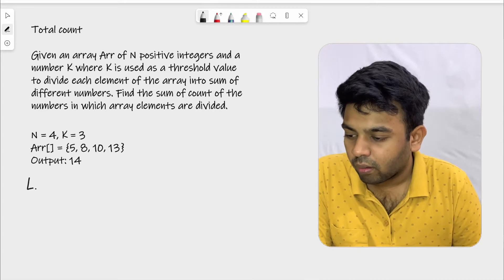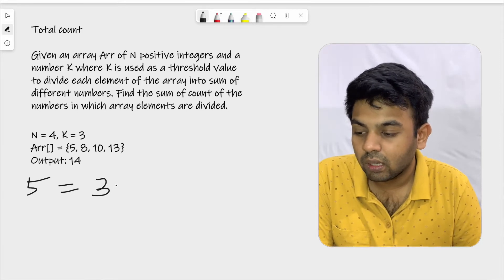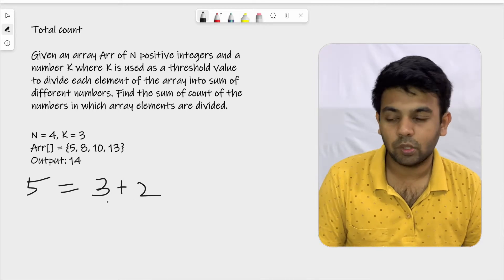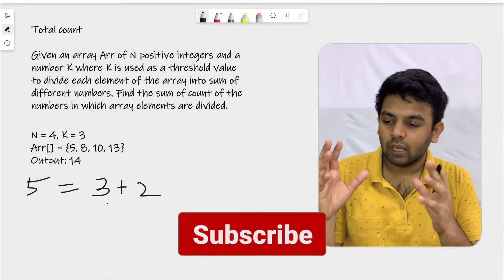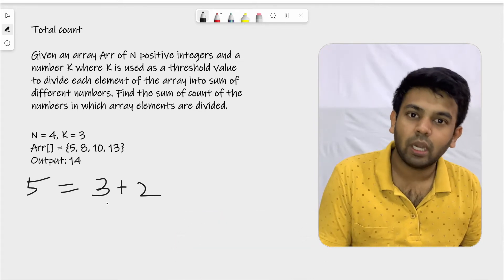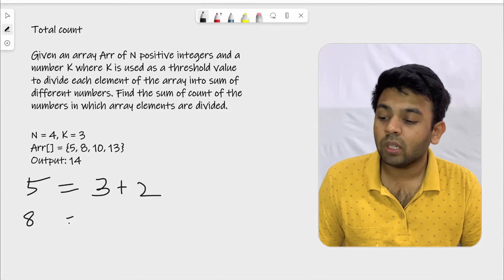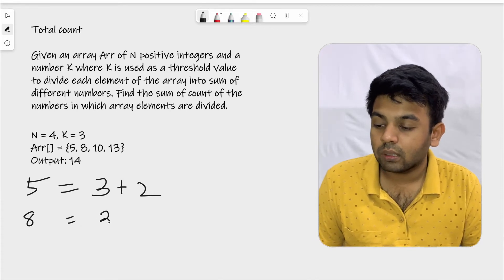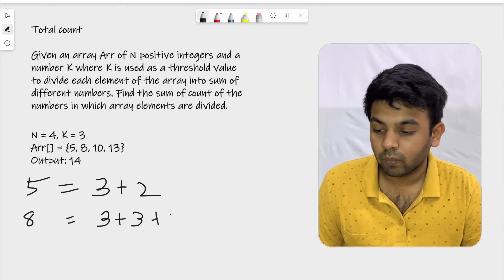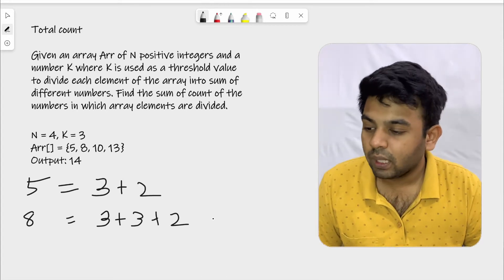We have 5 and k is 3, so we can represent 5 as 3 + 2. Here 3 is the threshold value and 2 is the remainder. For 8, if you want to represent it in terms of k=3, you write 3 + 3, which gives 6, and you have 2 as the remainder. So 8 is represented as 3 + 3 + 2.